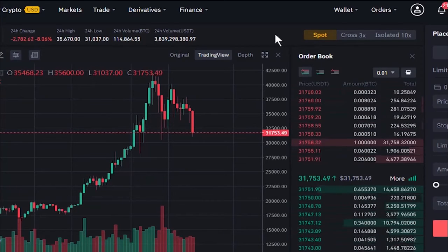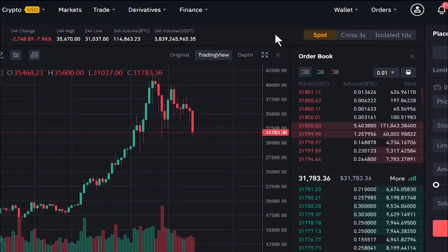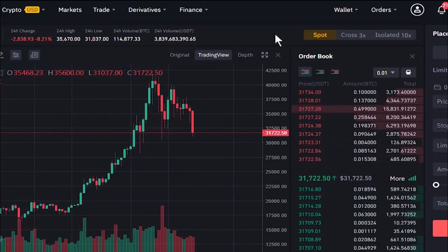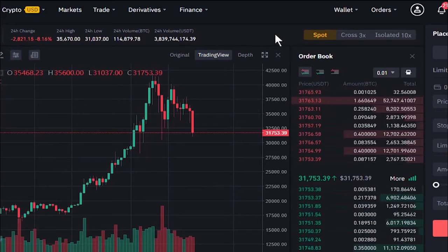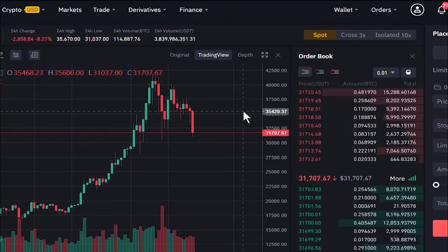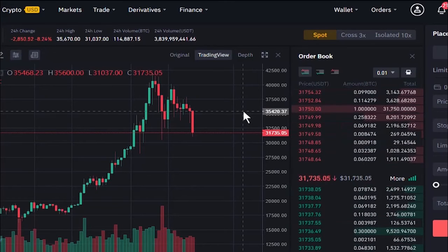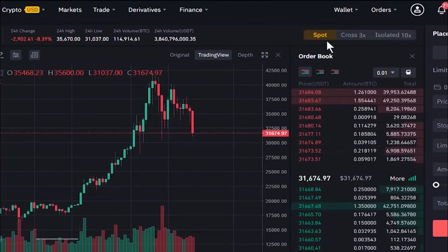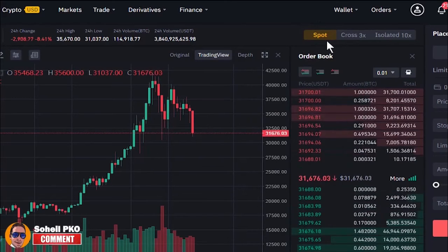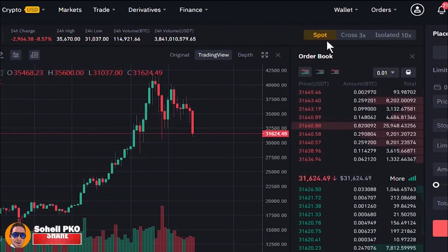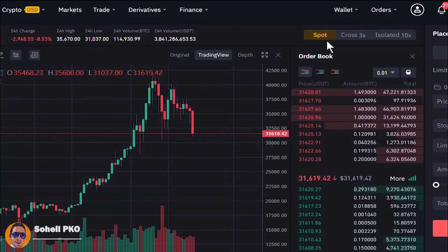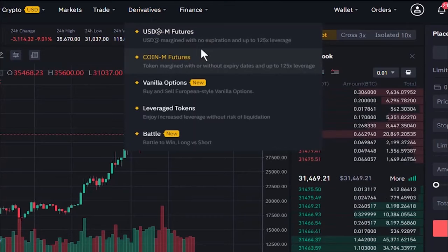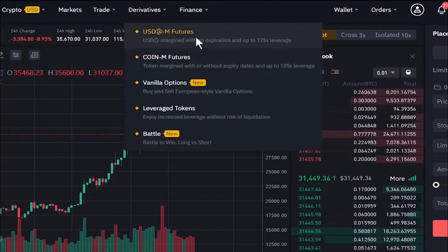We also have the futures market where trades are based on futures contracts and delivery happens at a future date. With futures you can profit in both directions: going long means buying a contract expecting the price to rise, and going short means selling a contract expecting the price to fall. In spot market you can only profit when you buy and the price increases. Binance futures trading is accessible from the menu bar and will be covered in a separate video.